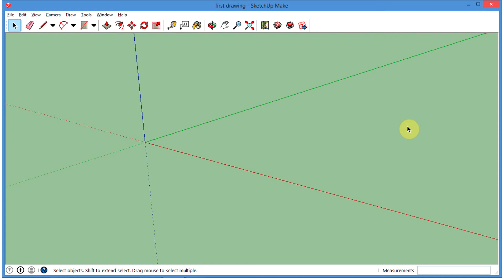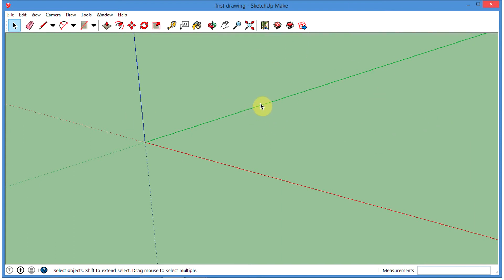All right, during this demonstration I'm going to go through how to create voids in objects or holes using the push-pull tool. So what I've done is I've cleared out all of the geometries from my last tutorial from the first drawing.